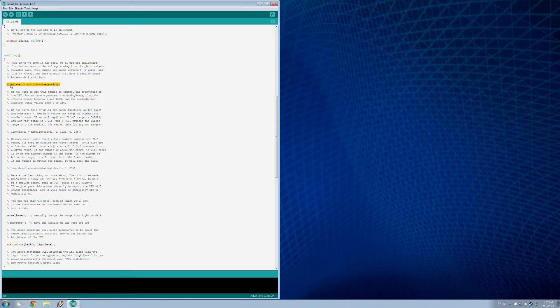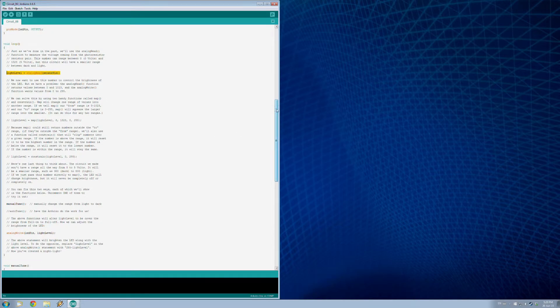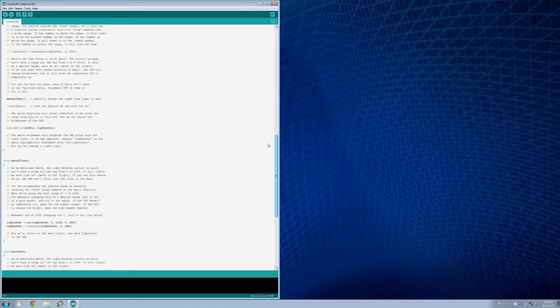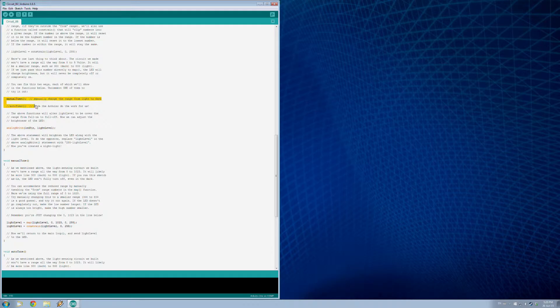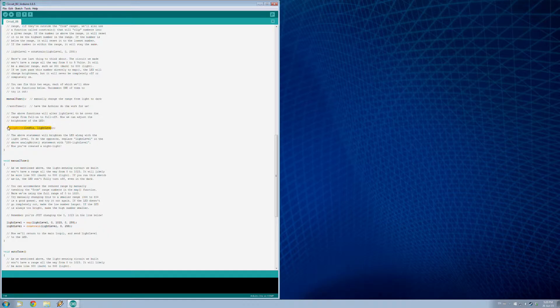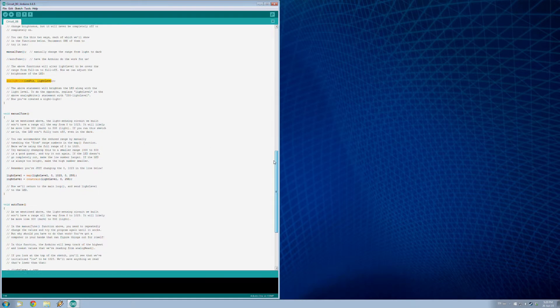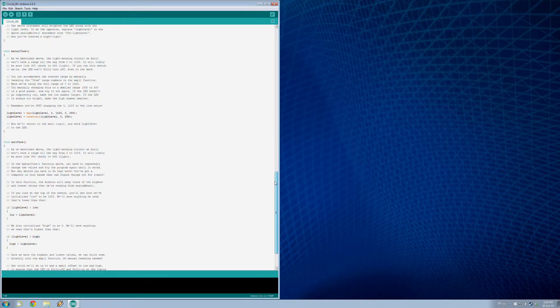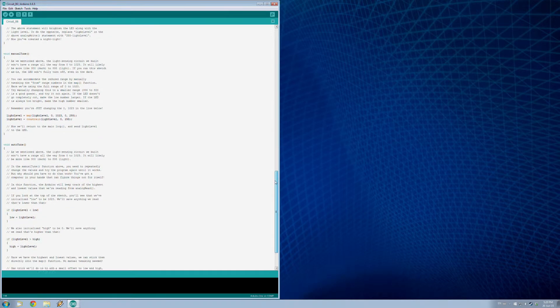Now when we get into our loop, we are going to read the light levels with this analog read command here. We basically have two options here - you can see one of these is commented out. With this manual tune, we're actually setting the values in the program by hand, and then we have this auto tune option which basically allows it to automatically set itself. Then we write it to the pin and change the level of the light.